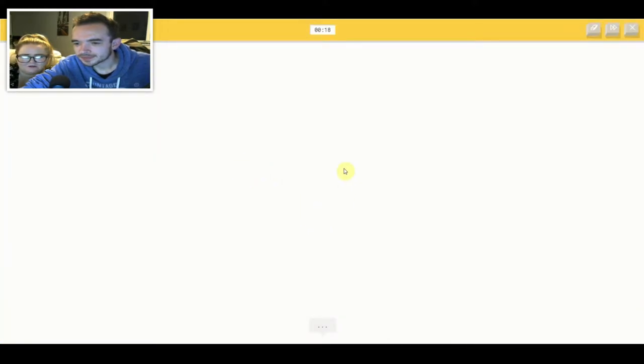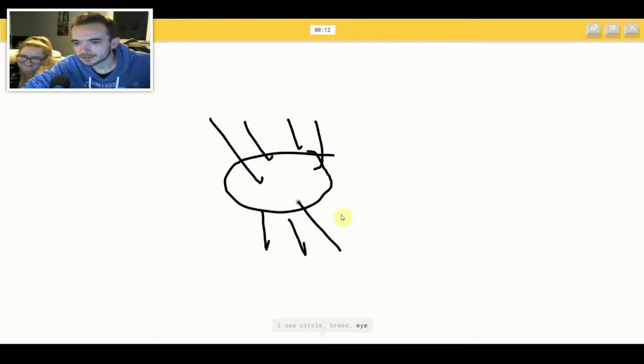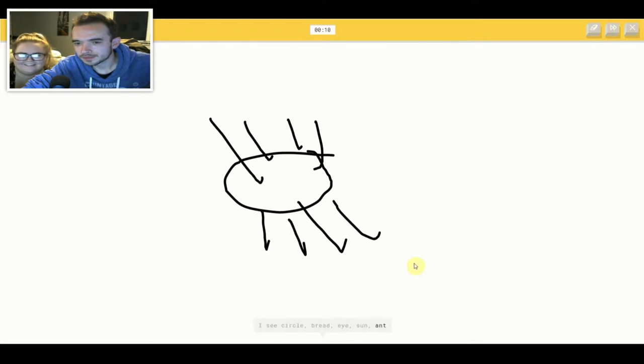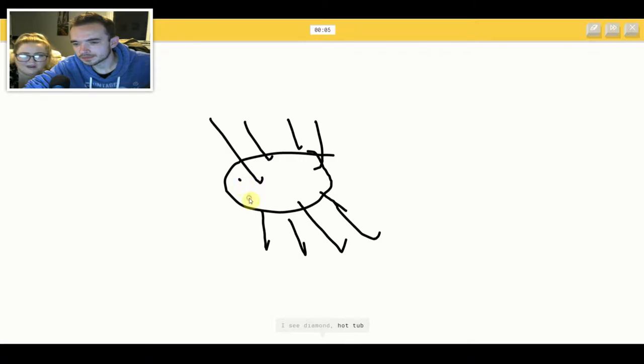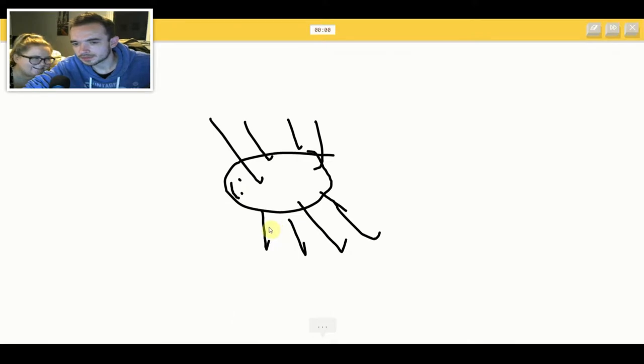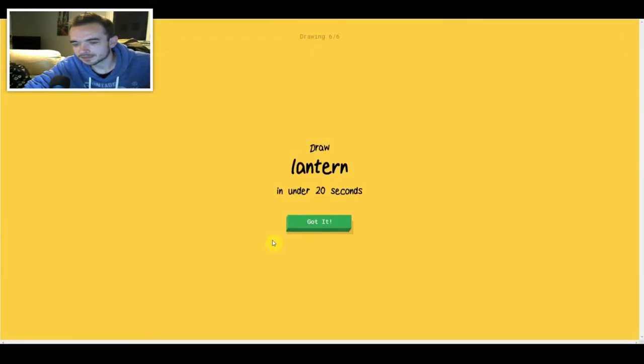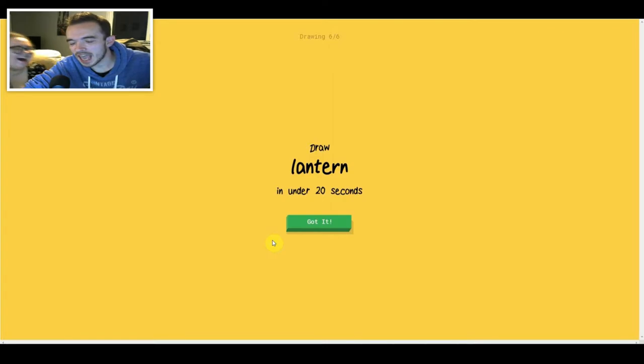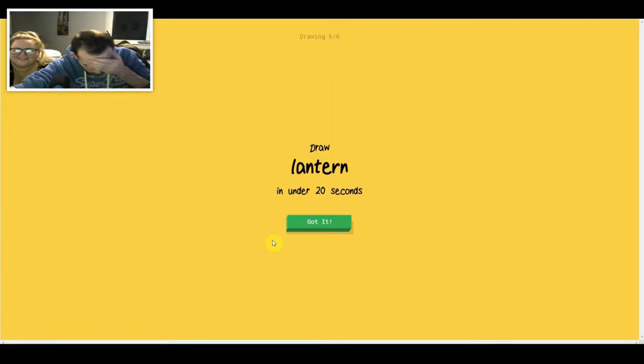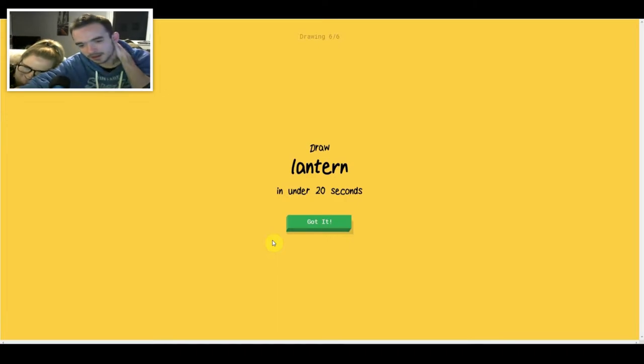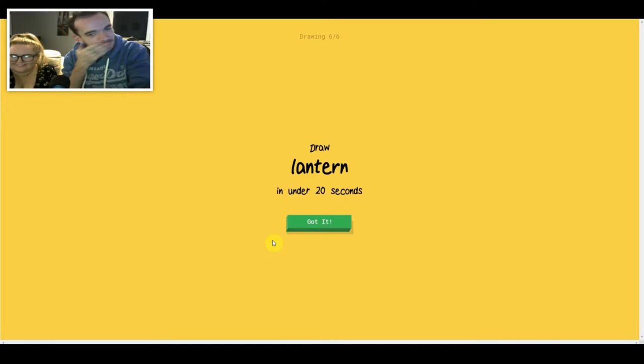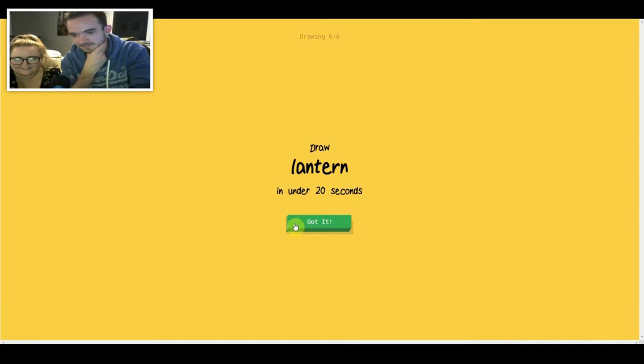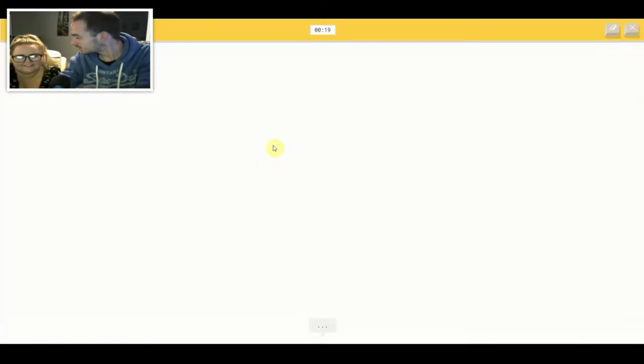I see circle or bread or eye or sun or ant. I see diamond or hot tub or birthday cake or mouth. Sorry, I couldn't guess it. It's clearly a spider. It's got eight legs. That's funny. How did it not fucking get that? Go on then. How did it look at that though? It's clearly a spider.